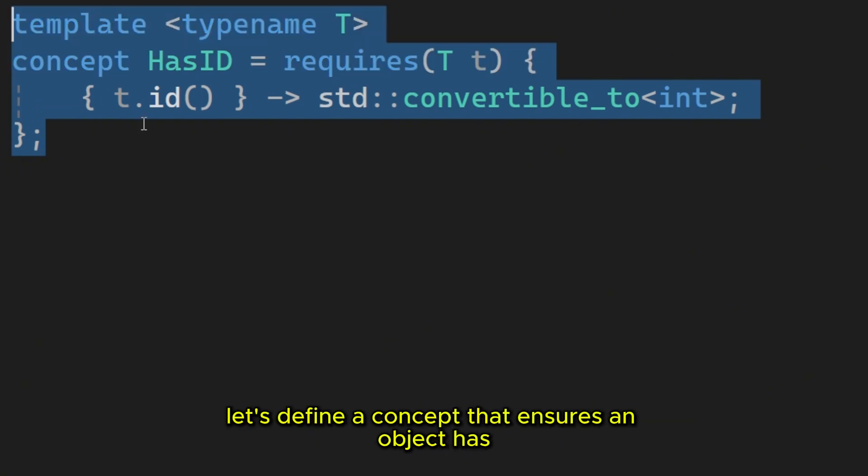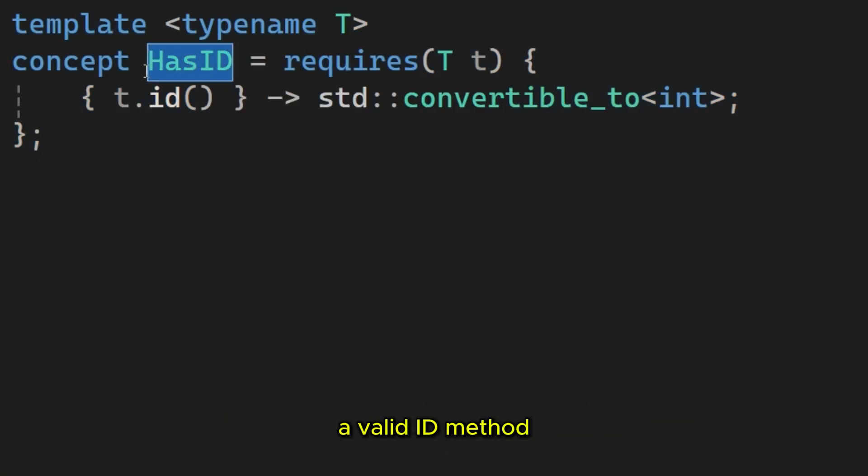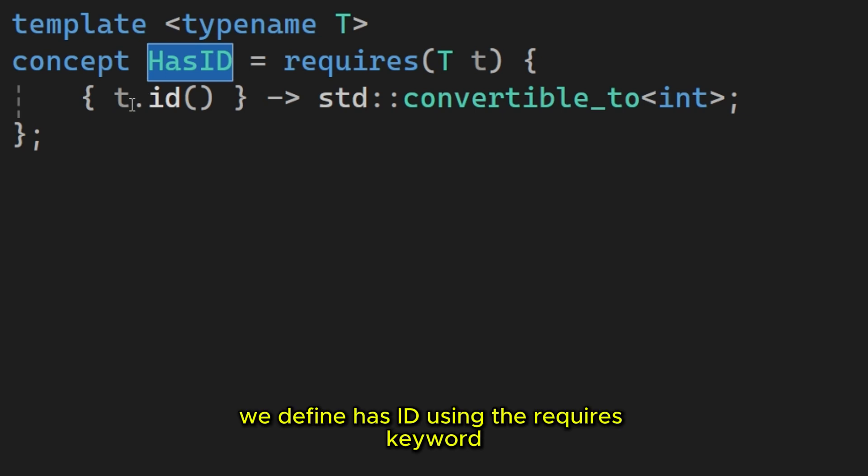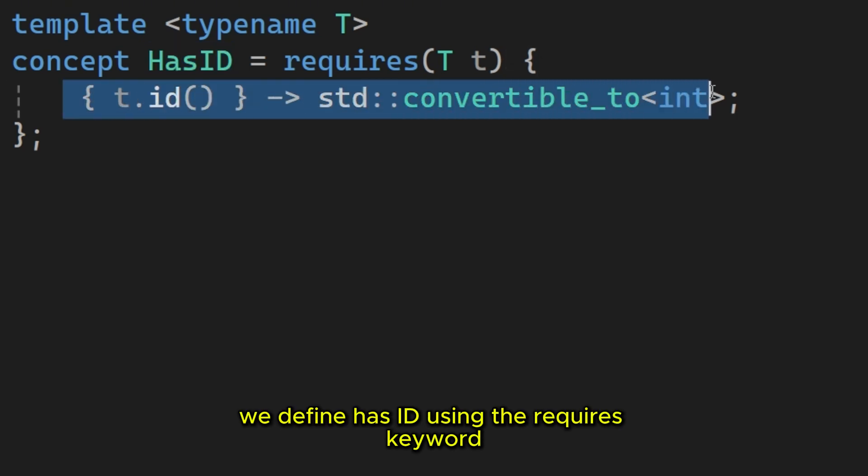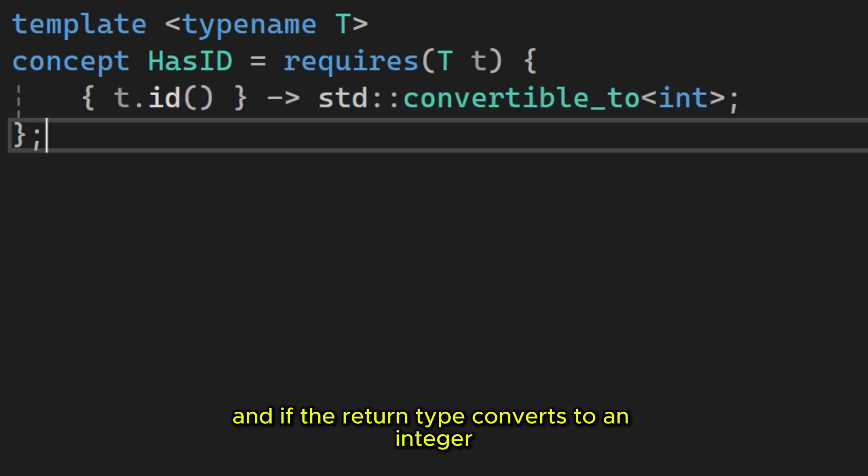For example, let's define a concept that ensures an object has a valid id method. We define has id using the requires keyword. We check if calling the id method on T is valid and if the return type converts to an integer.